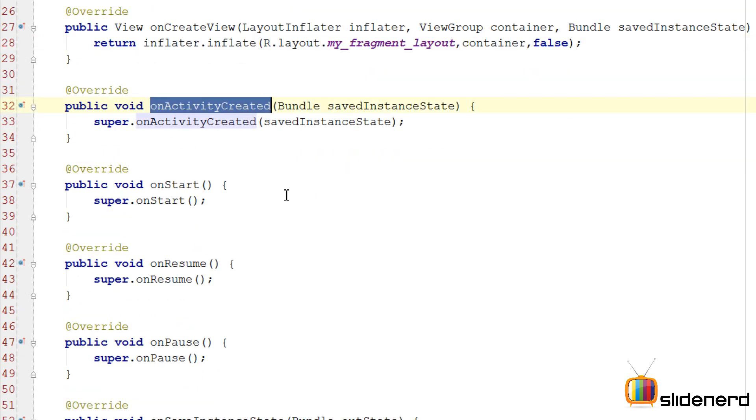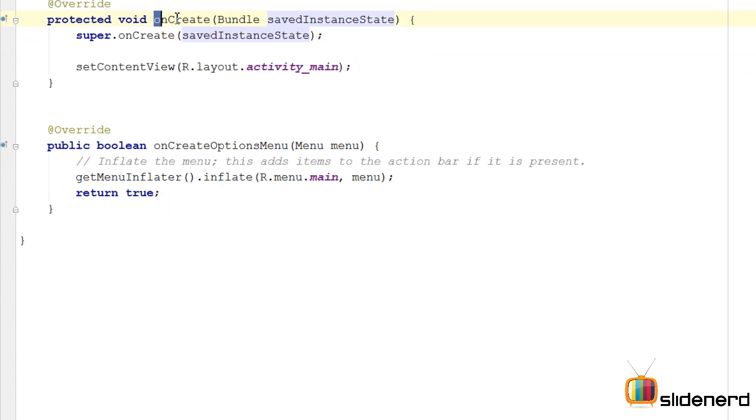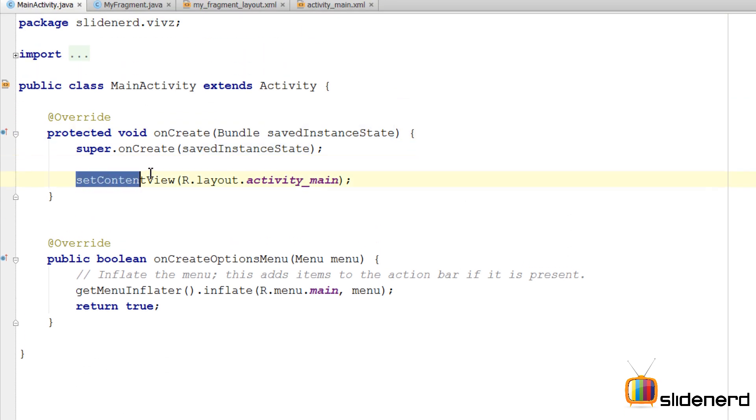onActivityCreated is the next method. This method is an indication that the activity's onCreate method has finished executing. Why do we need this? If you remember, here is the activity's onCreate with setContentView here.